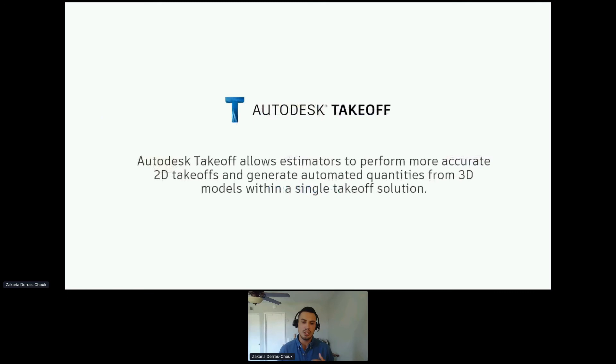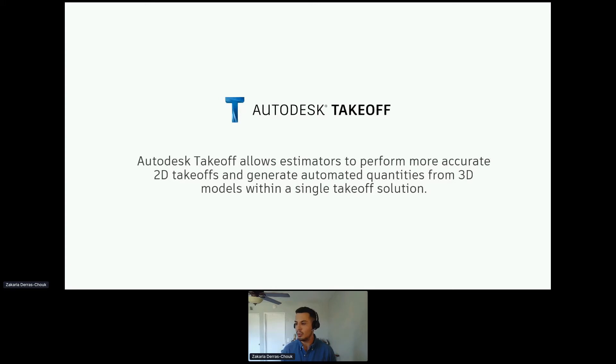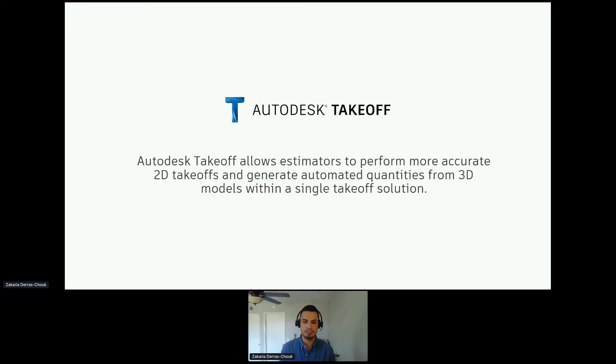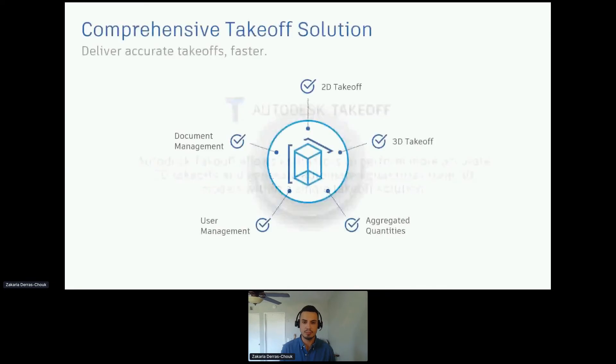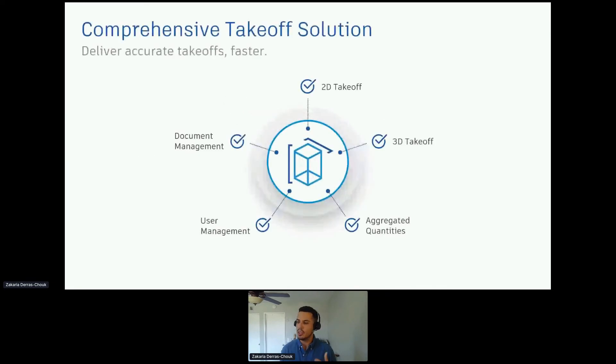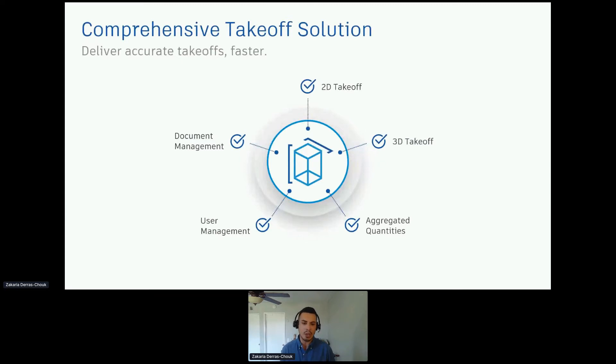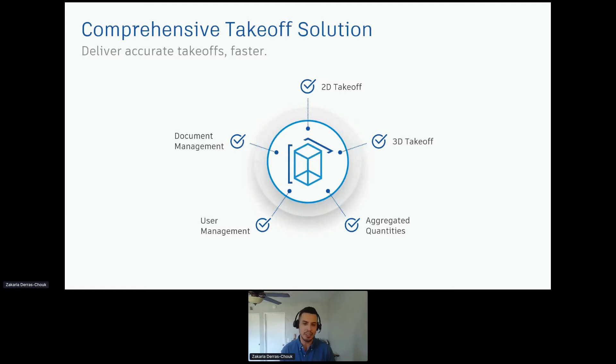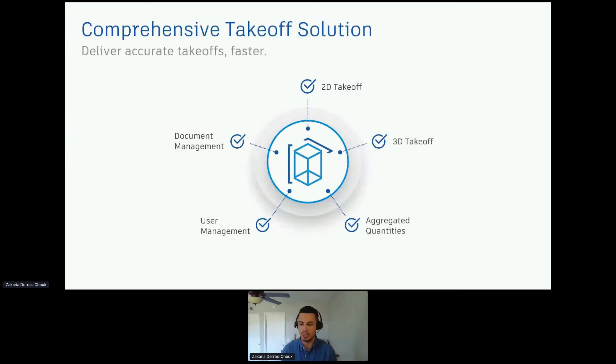Autodesk takeoff allows estimators to perform more accurate 2D takeoffs and generate automated 3D takeoffs with the model all in a single takeoff solution. It allows you to do 2D takeoffs, 3D takeoffs, aggregate all that data in one place, control who can see that data and who can actually do those takeoffs by leveraging user management, and even control the documents that are being leveraged for that takeoff.